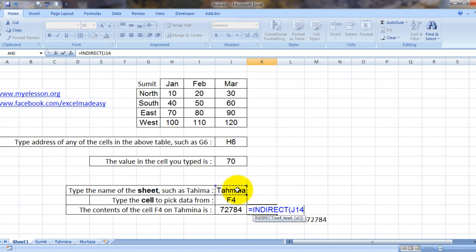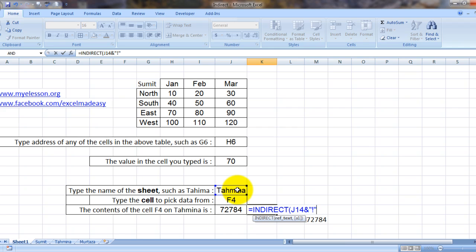We would select the cell and then we'll enter an ampersand sign and then we will enter quotes and exclamation mark, and then the cell reference.